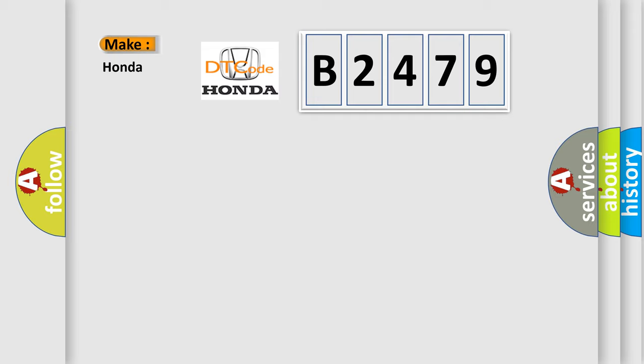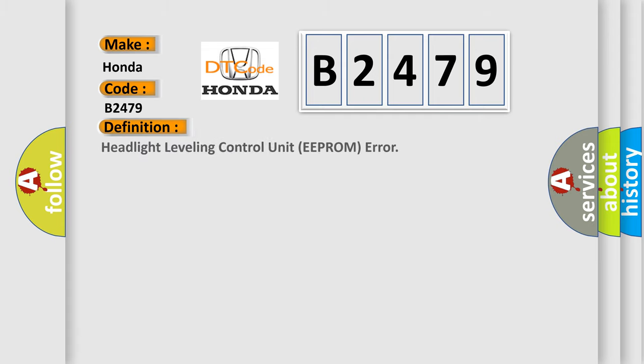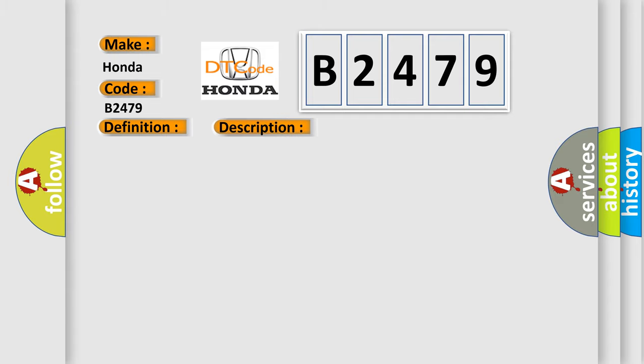So, what does the diagnostic trouble code B2479 interpret specifically for Honda car manufacturers? The basic definition is Headlight Leveling Control Unit EEPROM error. And now this is a short description of this DTC code.